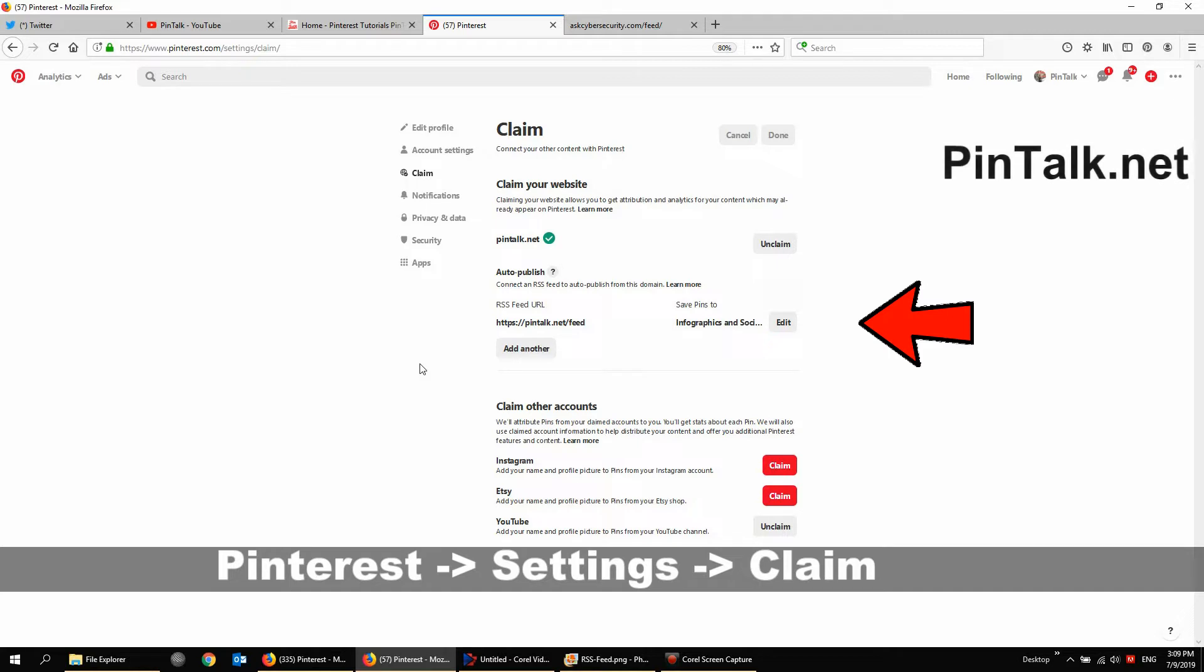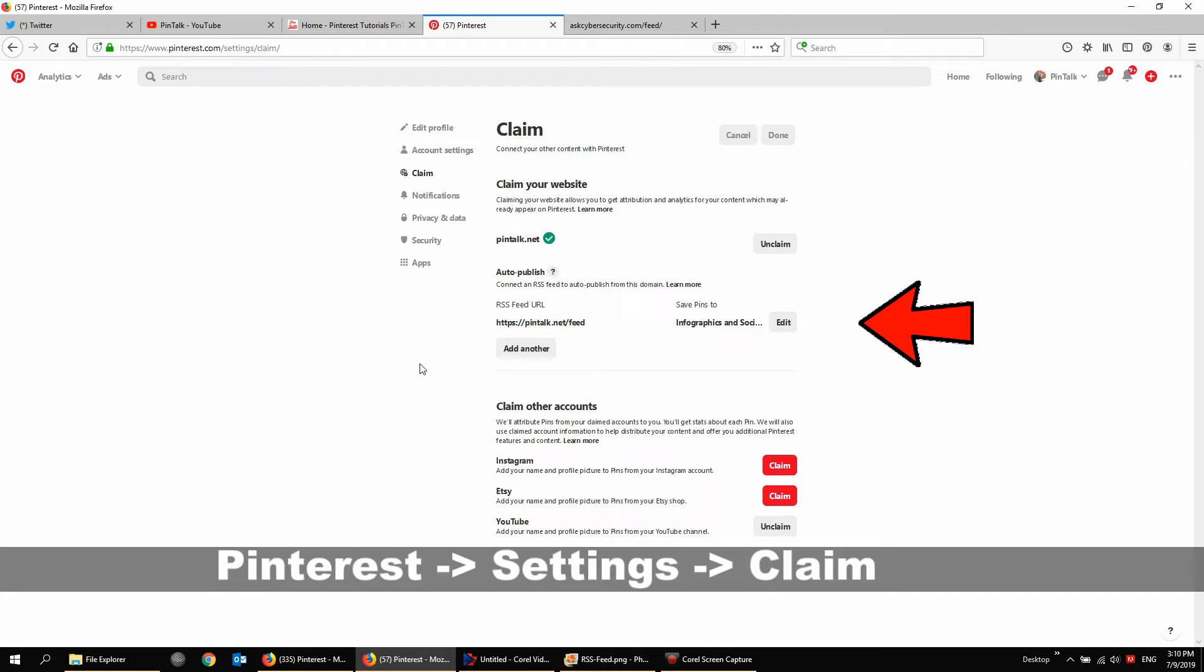An important note here, you have to do this on desktop Pinterest. It's not available on the mobile app. A bit of a shame because we know that the overwhelming majority of Pinterest users use the mobile app. It's like 80-85% are using mobile app. But for business accounts, there are many, many features that you can only access or configure using desktop Pinterest. So as a business owner or website owner, you need to get familiar with Pinterest for desktop for web browsers.